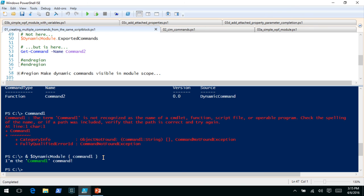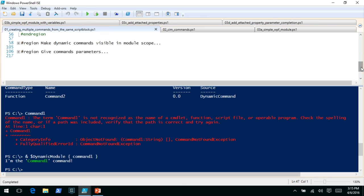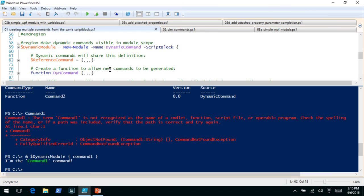The whole point of that exercise was to show that you'll probably want to keep that dynamic command keyword inside the module scope and not expose it. As long as you call it inside the module, you're fine. That's why in the database examples I was showing, you saw that inside the module I was calling the commands there. This doesn't work very well for allowing someone to create something at the command line, and to be honest I don't know that there's much reason to do that.